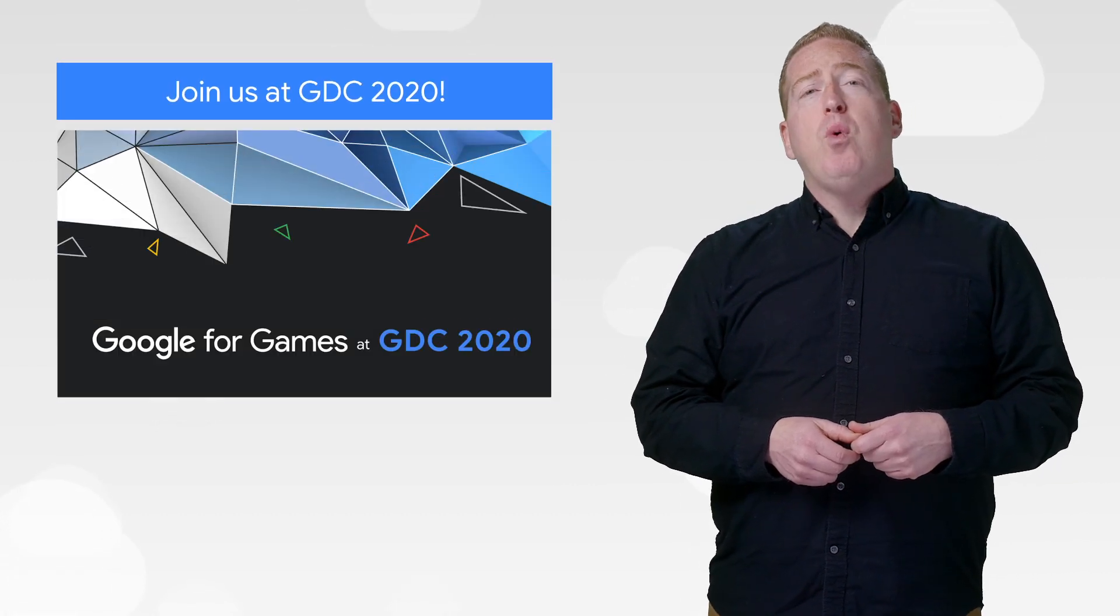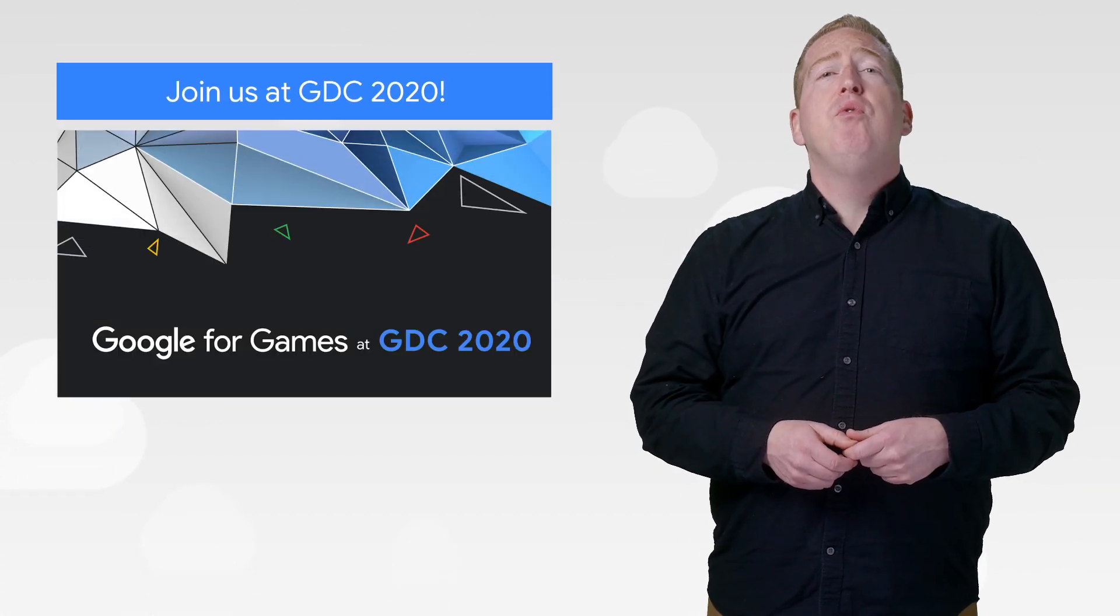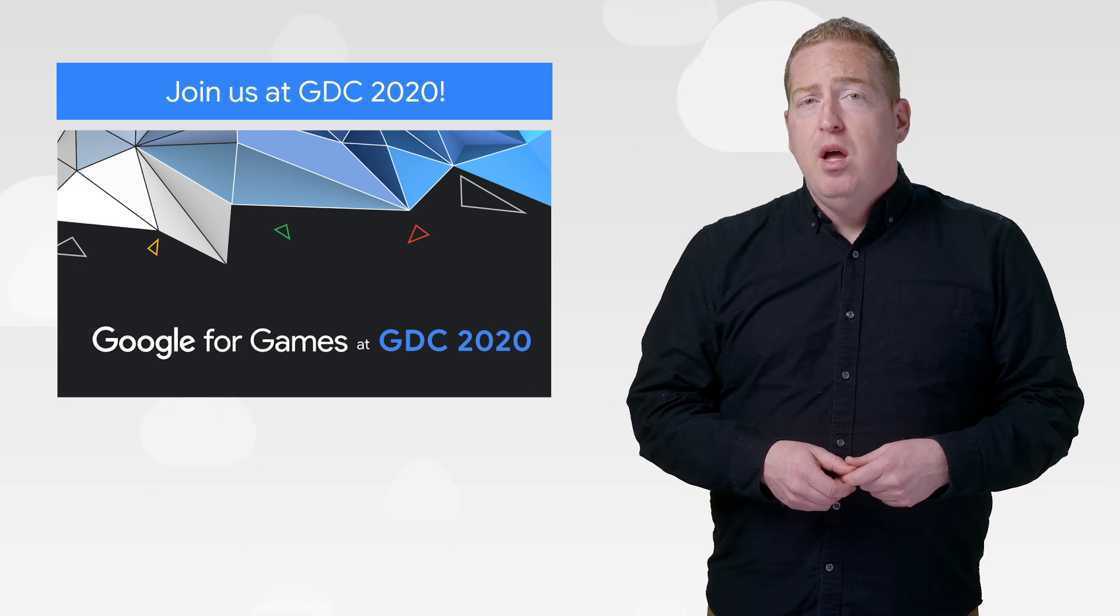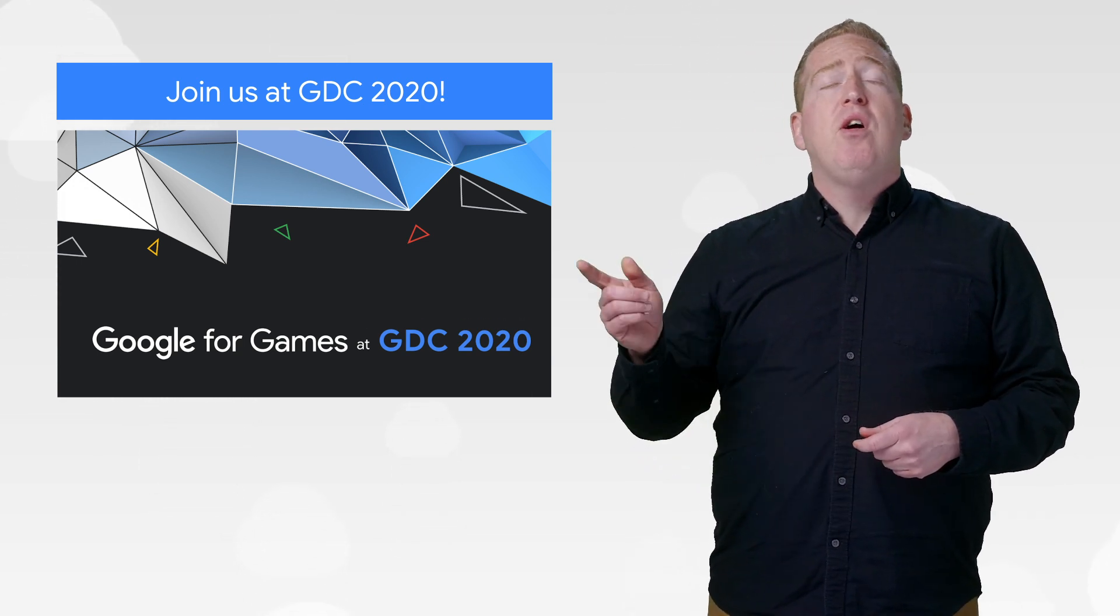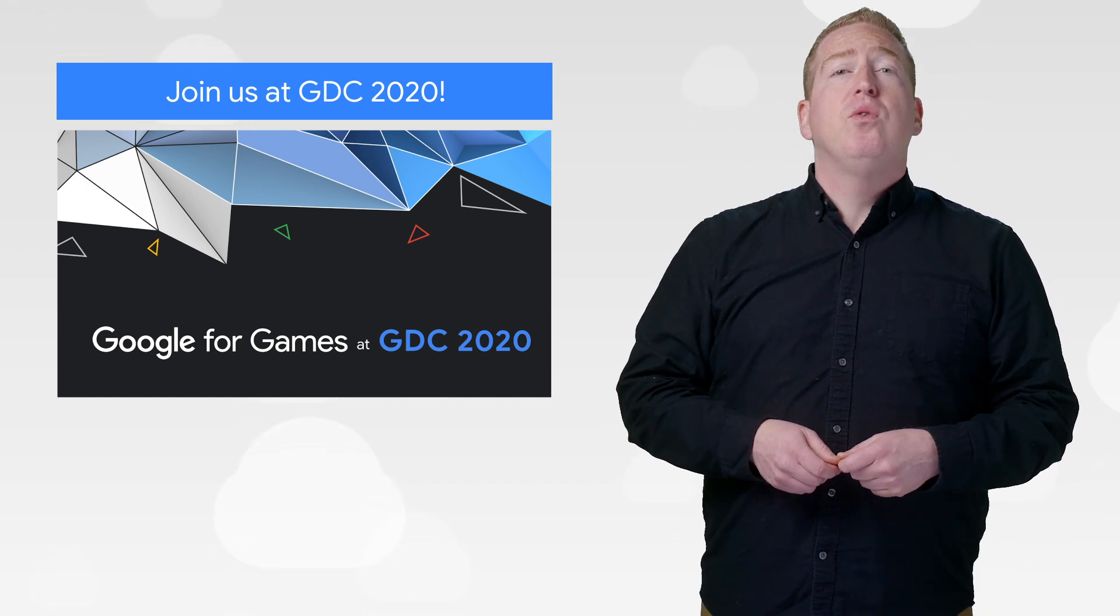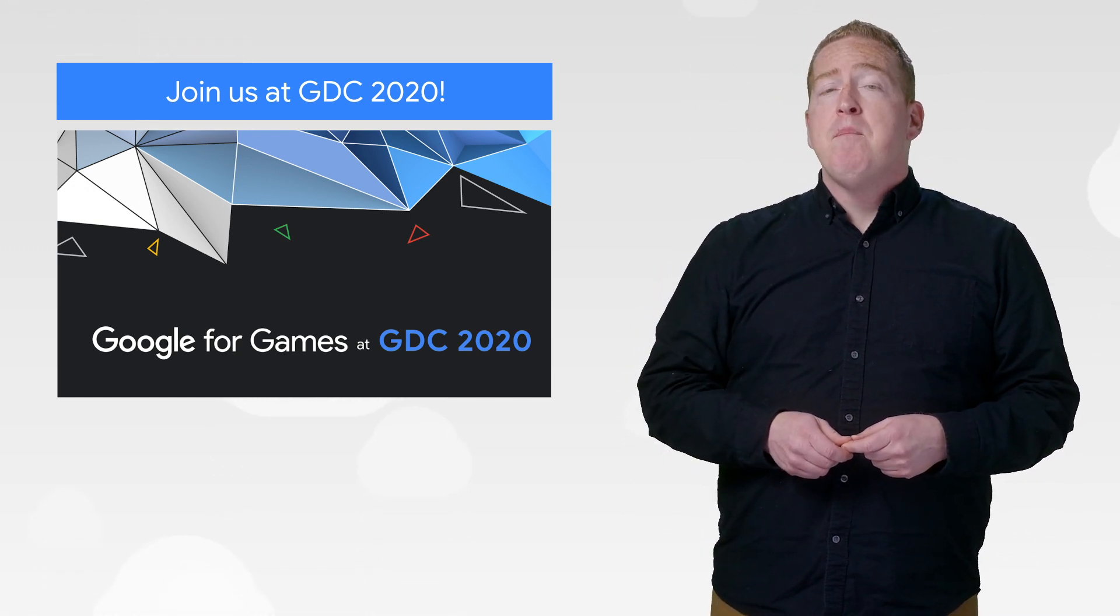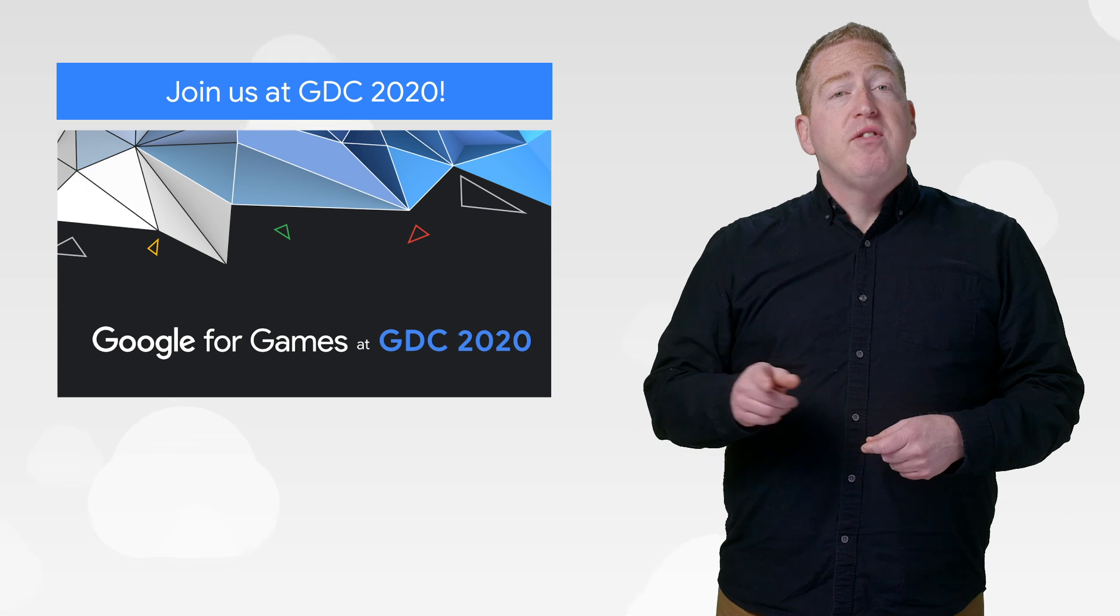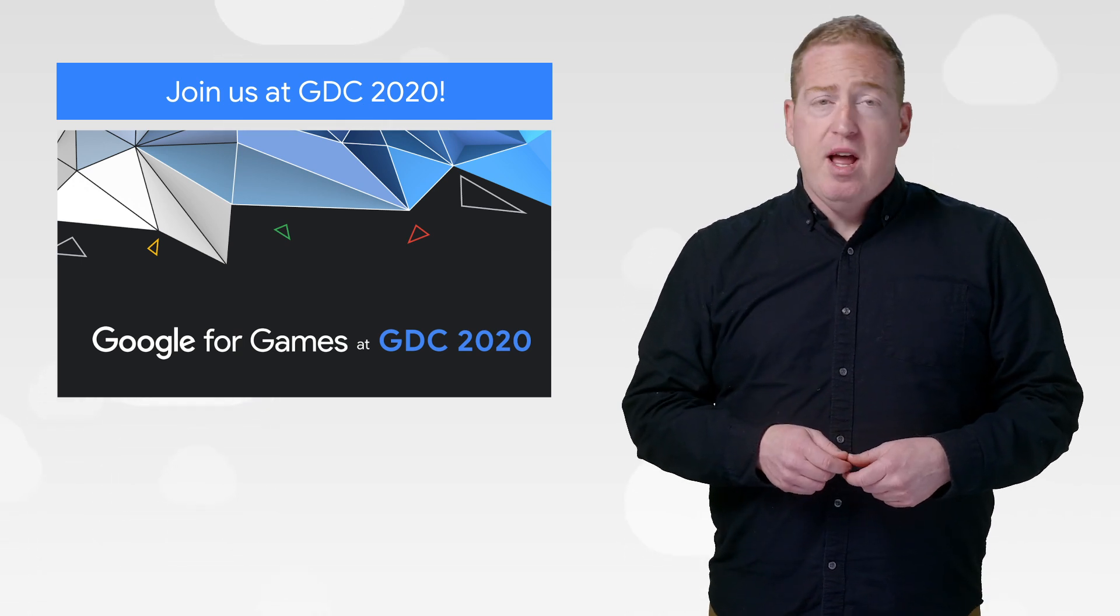Game Developer Conference 2020 is happening March 16th through the 20th in San Francisco. Whether you'll be there in person or following along online, we're stoked to offer developer sessions for using Google solutions to build great games. If you want to follow along, be sure to sign up for announcements and access to our live stream.